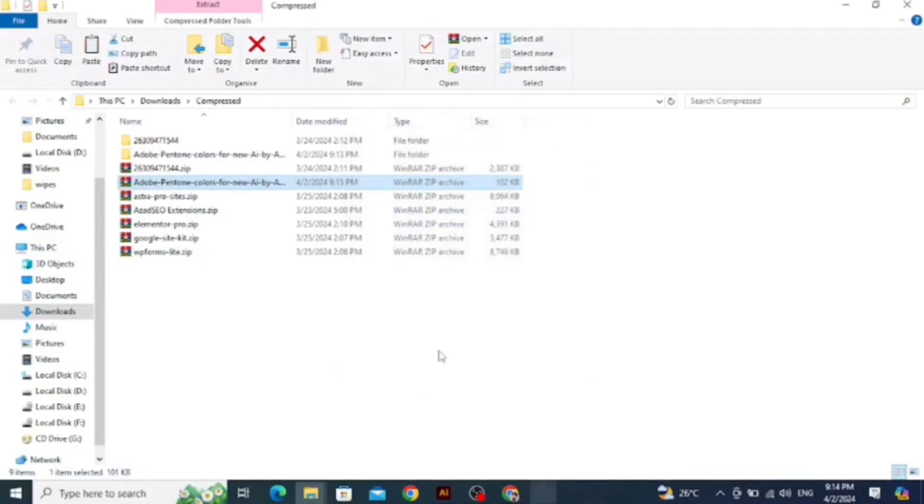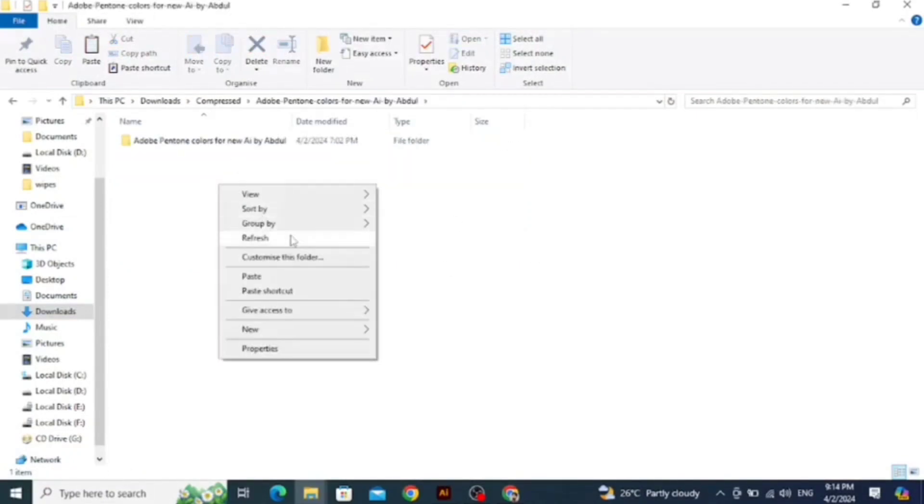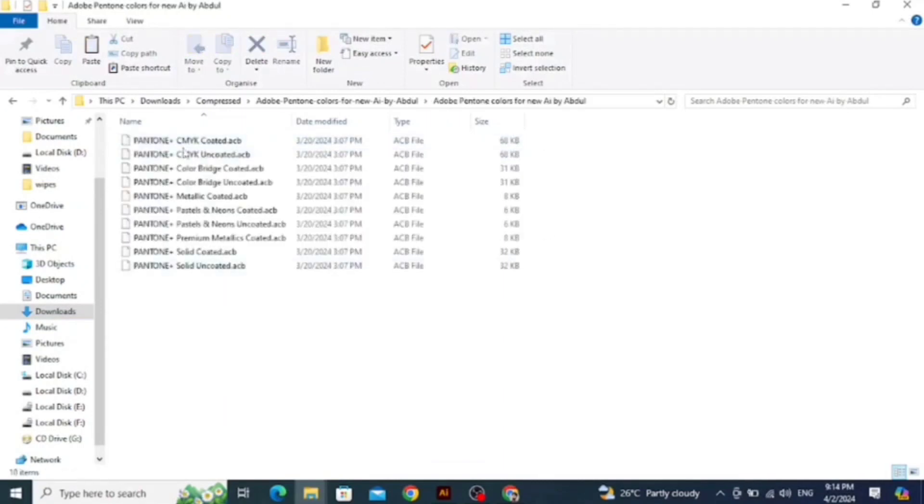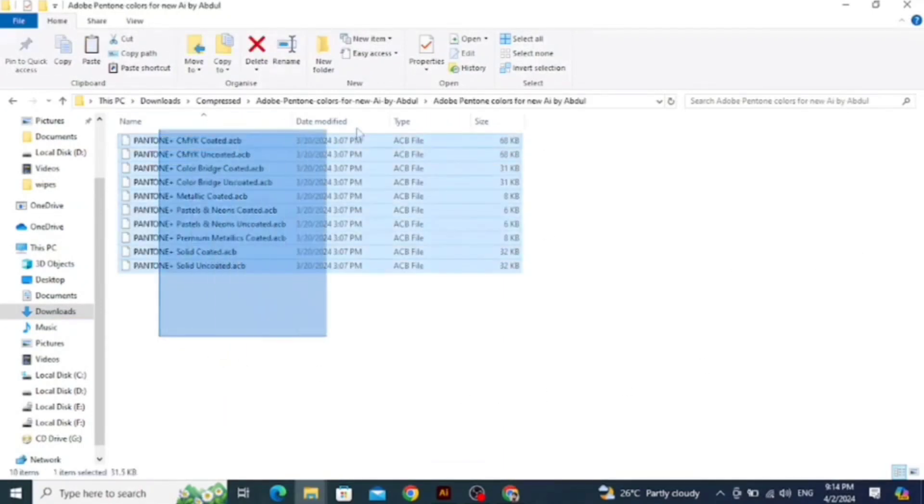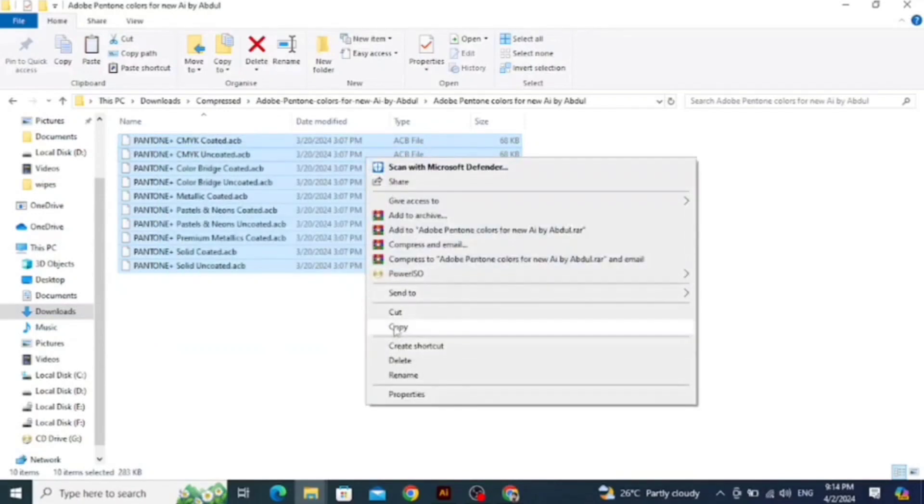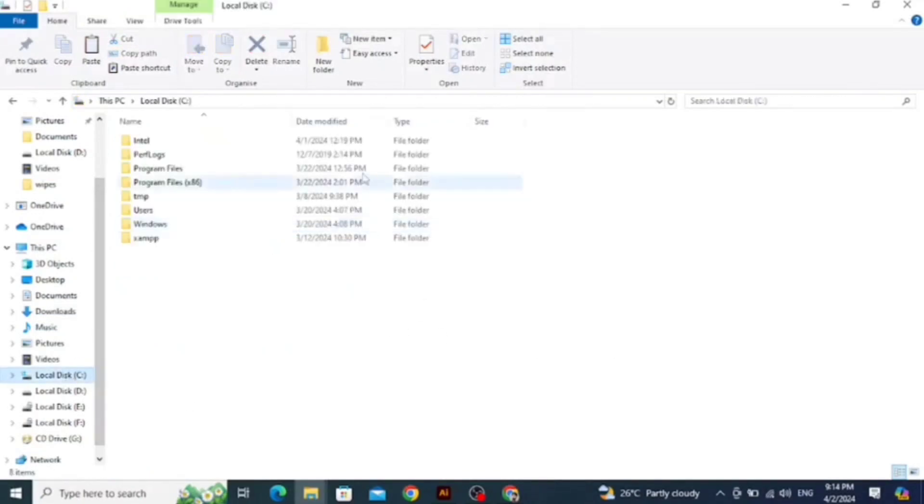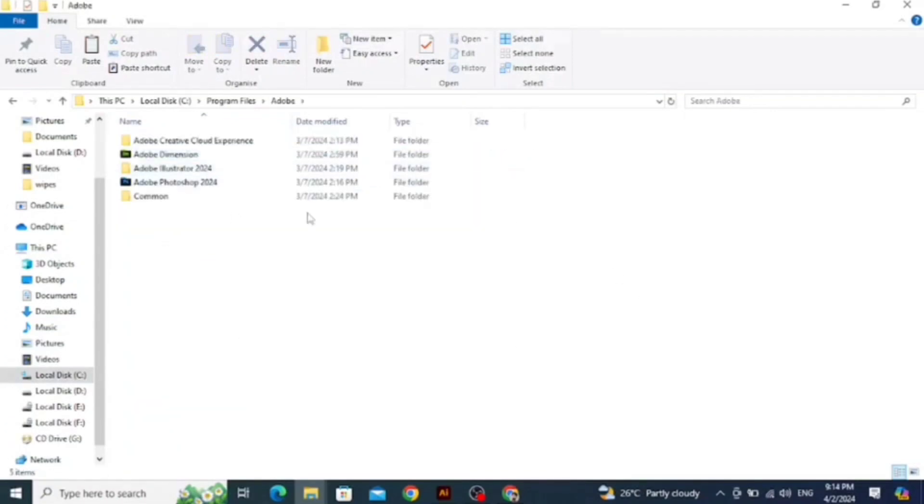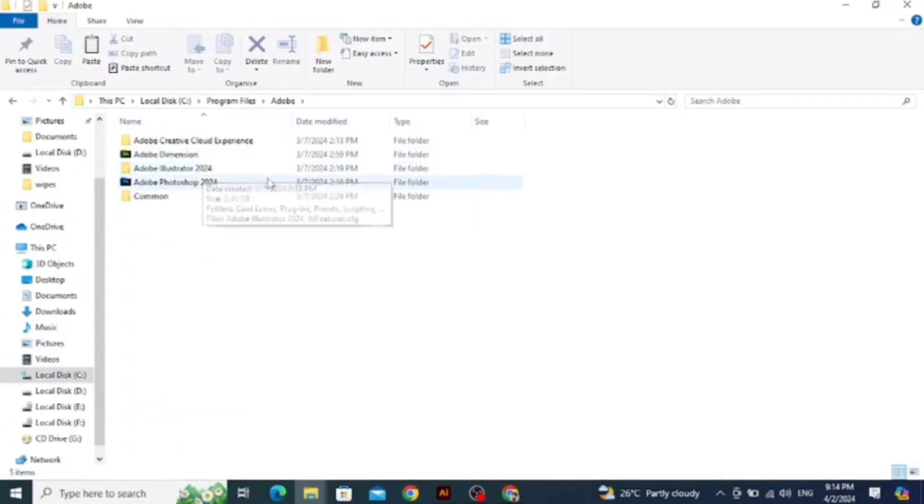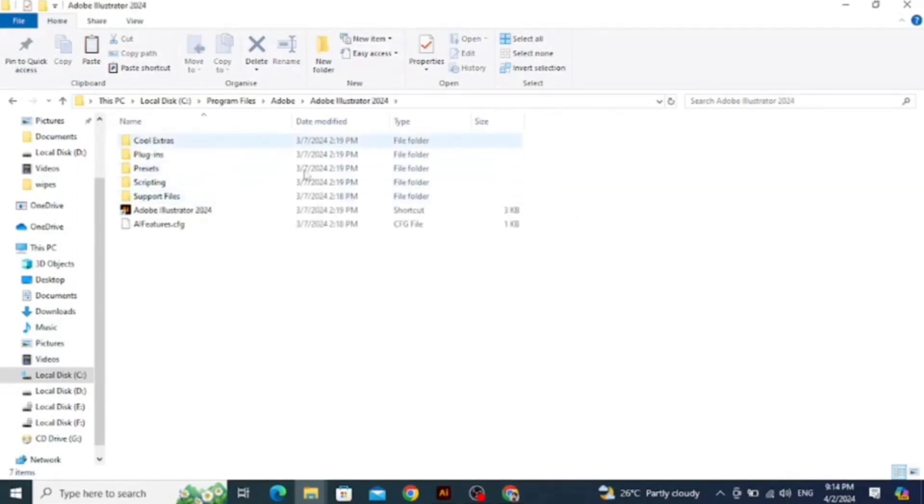We have all the Pantone colors over here in my file. Copy this and go to the directory of Adobe Illustrator. Here we go in the directory.